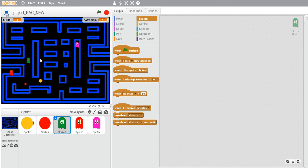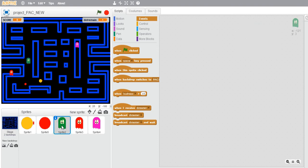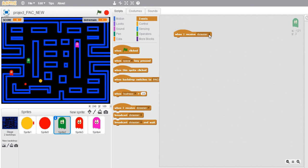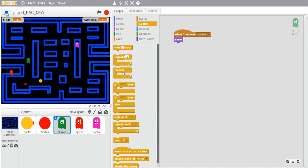Initially, we had broadcasted a show dot message, so let's use that one. When I receive show dot, I need it to show itself, and then forever change the costume so as to appear animating. Let's change the costume, next costume.